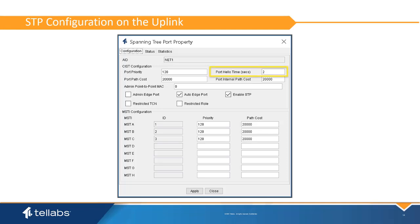Port hello time is the time between each BPDU sent on the port. This value defaults to two seconds and typically should not be modified. The hello time can be lowered to one second, but this doubles the CPU load for STP processing. Port internal path cost is the port path cost to be used for communicating downstream towards the ONTs and should not be modified.